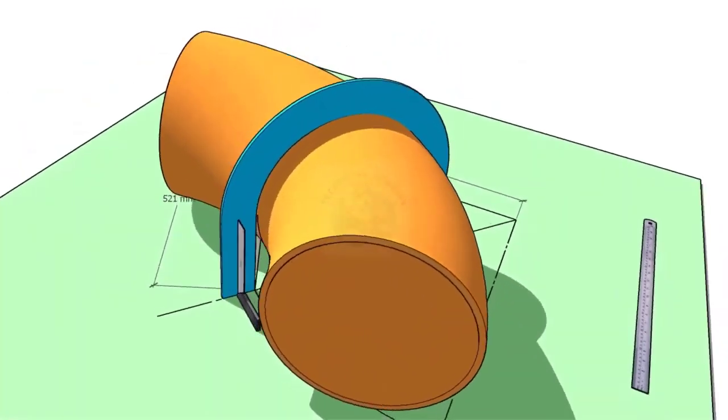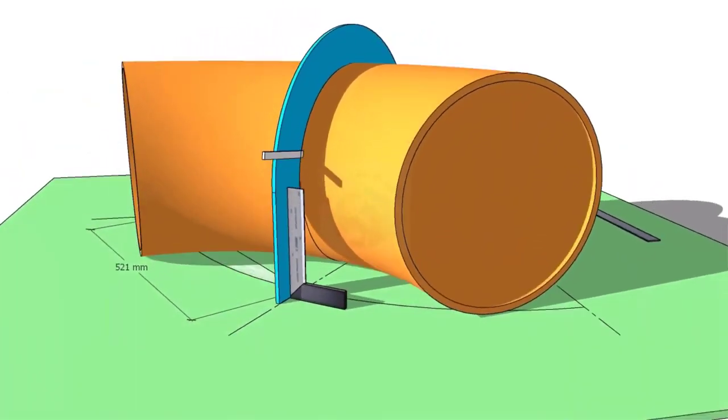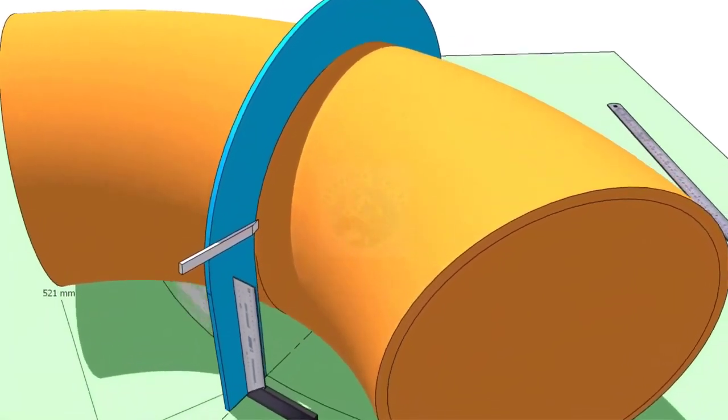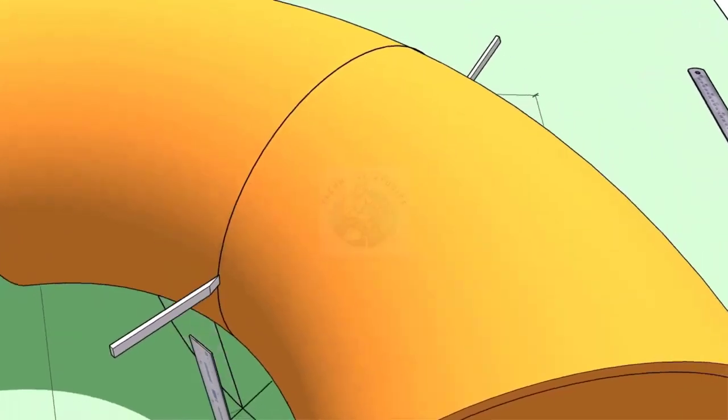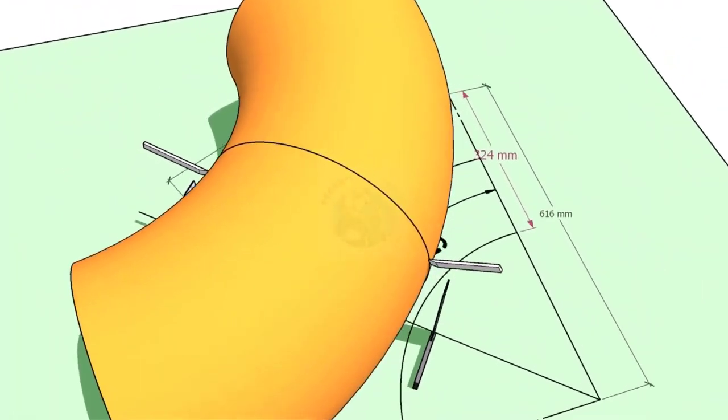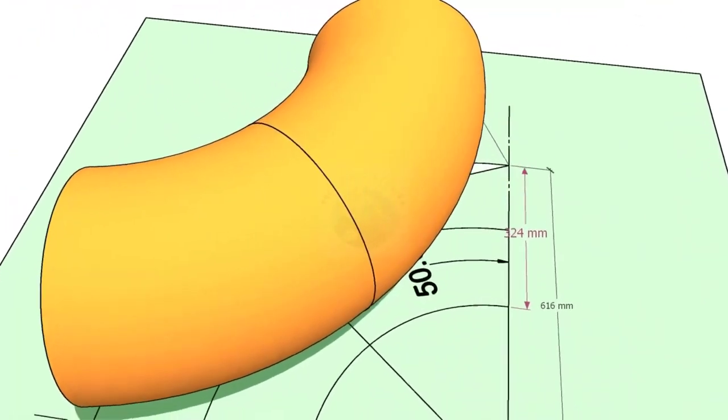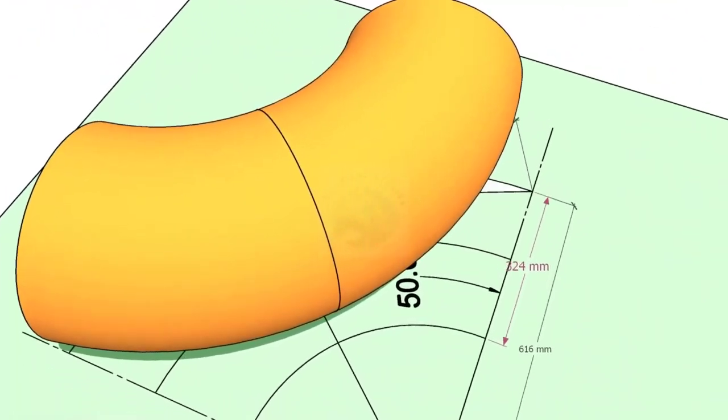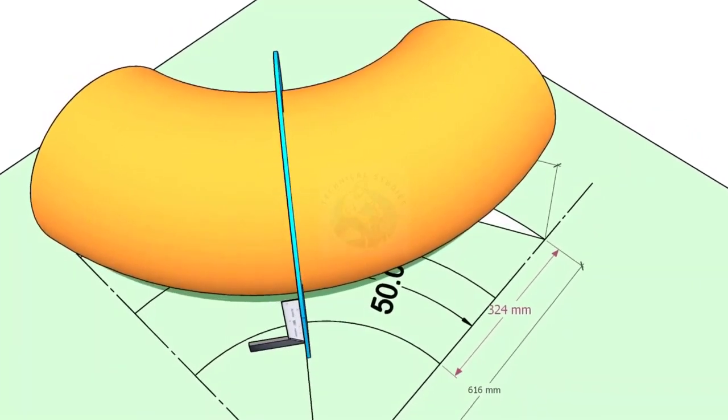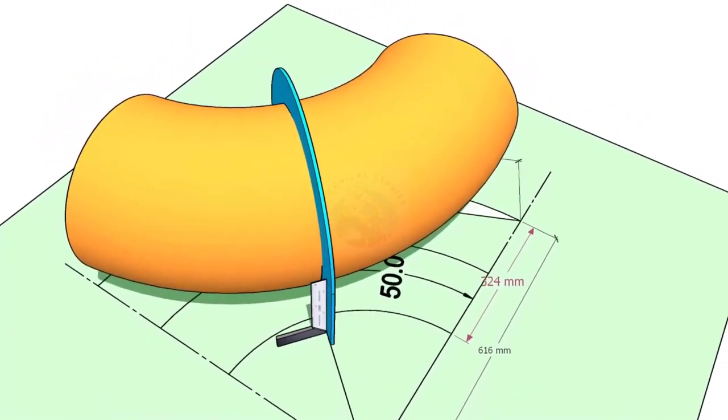Hi friends, how are you? In this video, I will show you how to cut an elbow or a bend to any degree in a different method.